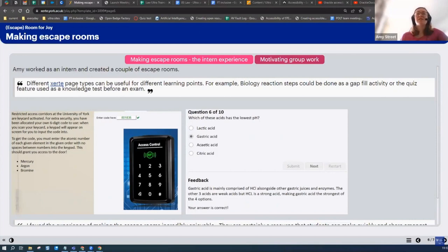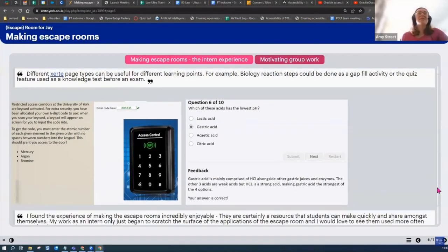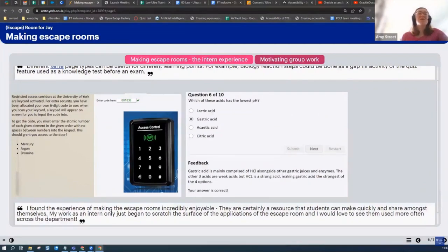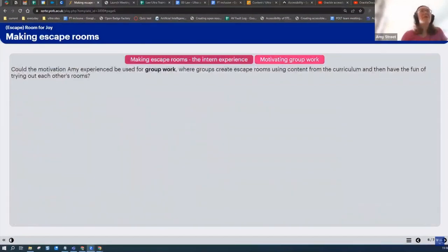It's a really accessible software, which is obviously good for wider university use. For the escape rooms, there's a load of different functions you can use. For the biology department, you could use the gap fill thing for different reaction steps, and there's a quiz feature which you can make to test yourself. The applications for Zerti are absolutely amazing, and I think I've only just started to research just a small section of what it could be used for.